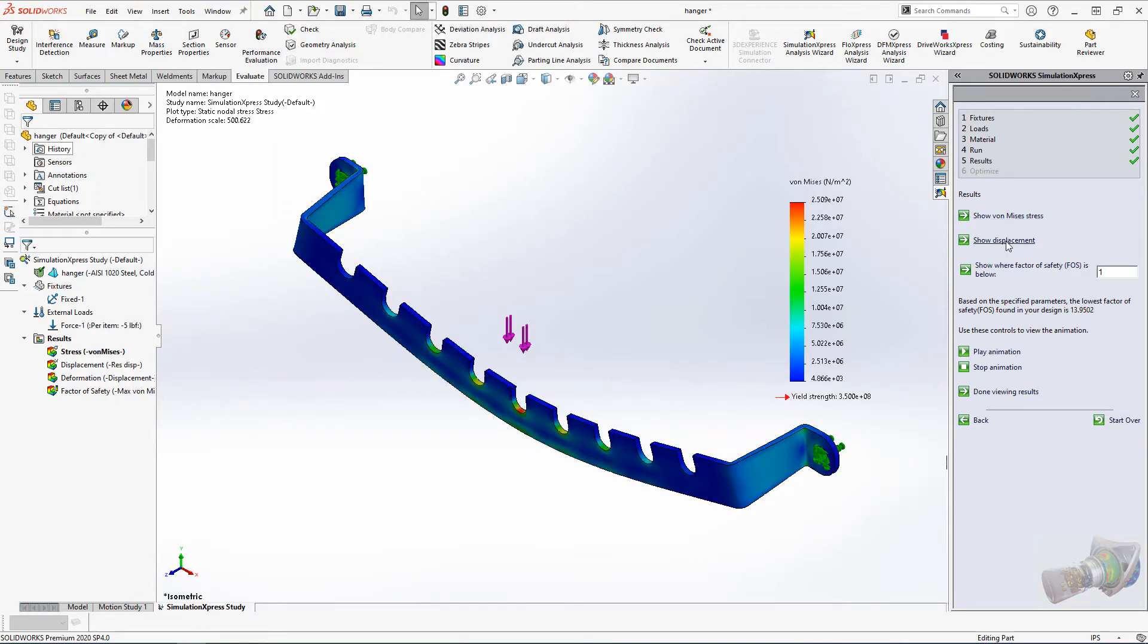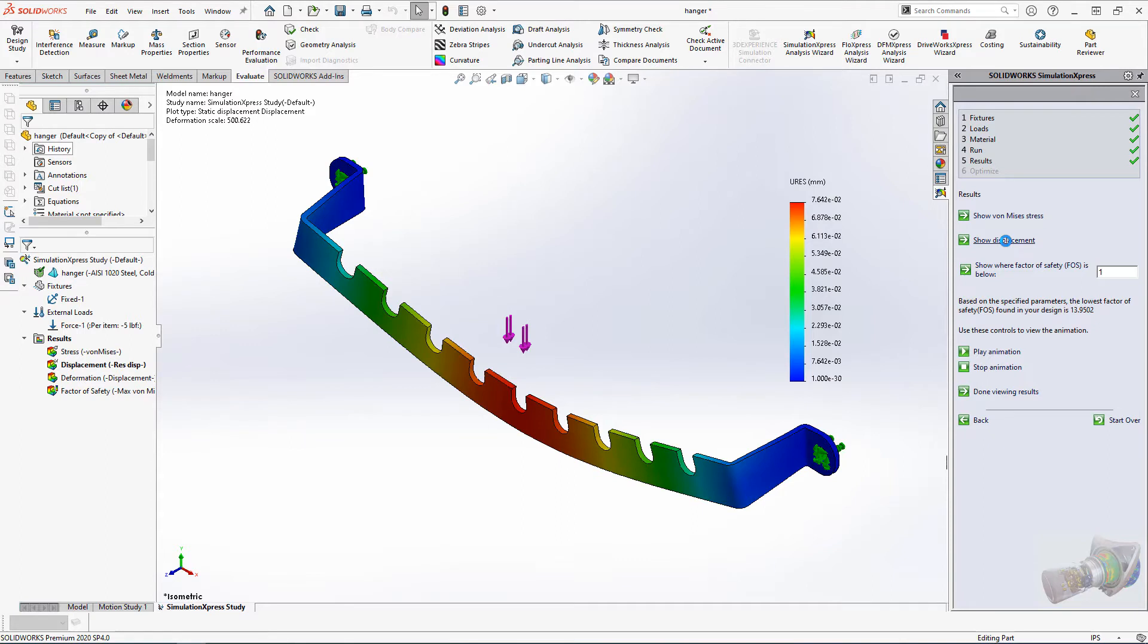Here, you can look at stress, displacement, and factor of safety plots for your study. At this point, we can make adjustments to the study if necessary.